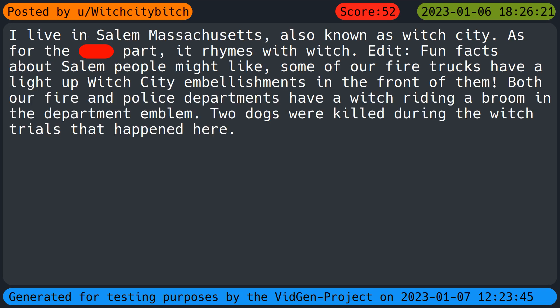I live in Salem, Massachusetts, also known as Witch City. As for the bitch part, it rhymes with witch. Fun facts about Salem: some of our fire trucks have a light up Witch City embellishment on the front. Both our fire and police departments have a witch riding a broom in the department emblem. Two dogs were killed during the witch trials.